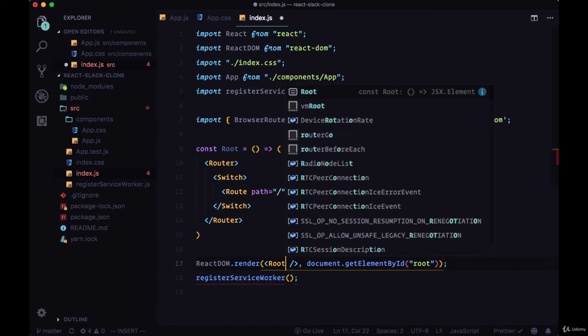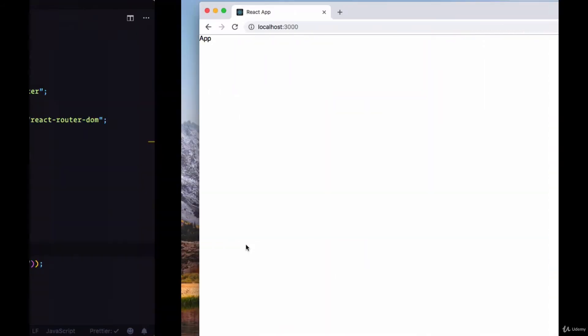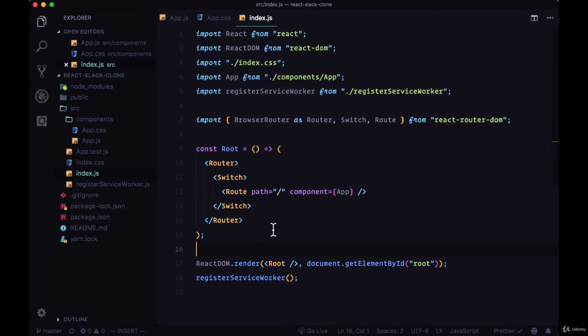Now we want to render root instead of app since app is now a route. We'll save that and we should still see app, the app text on our home page.